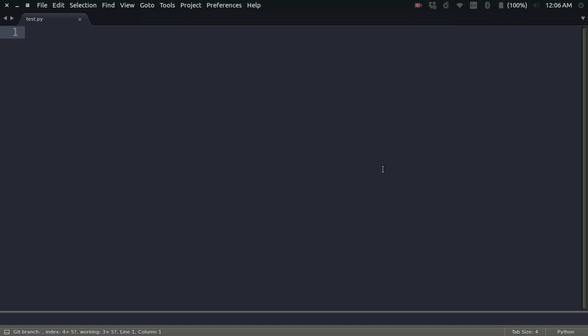Let's see the basic syntax of assertions in Python. You use the assert keyword, then give a condition. Following that, separated by a comma, you can give an optional message that will be printed when the error is raised.